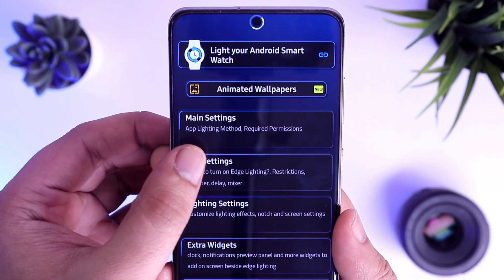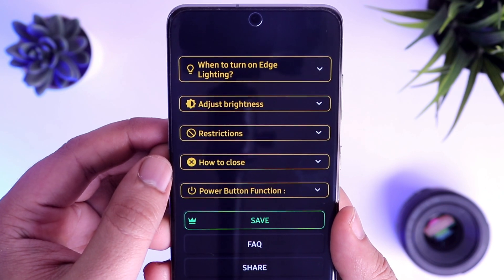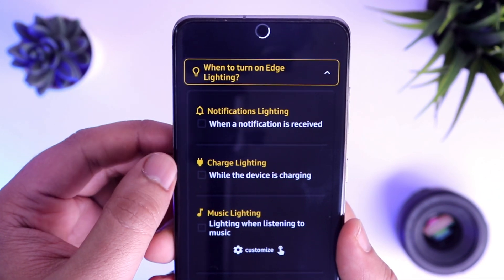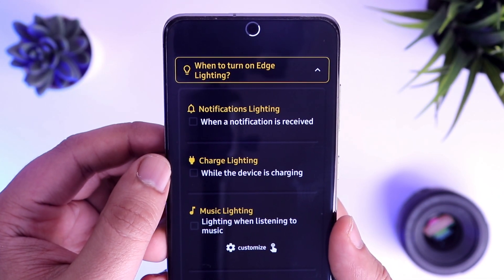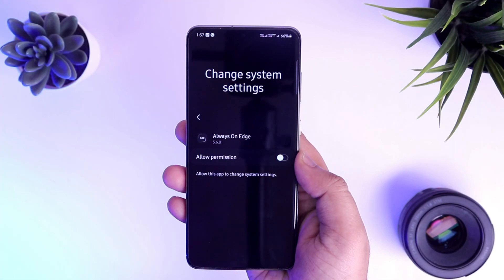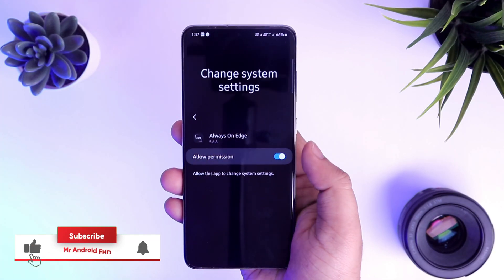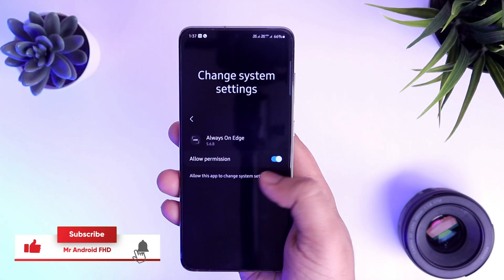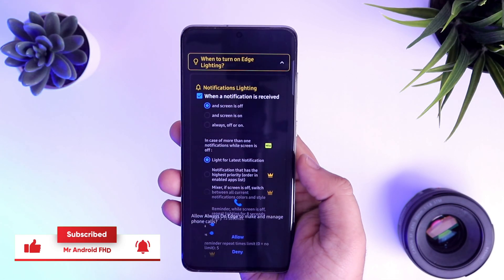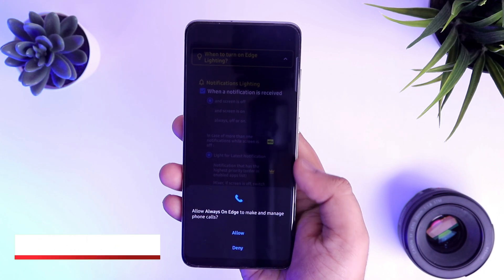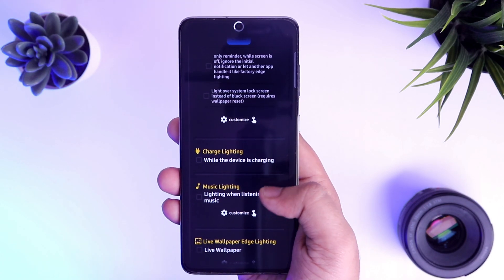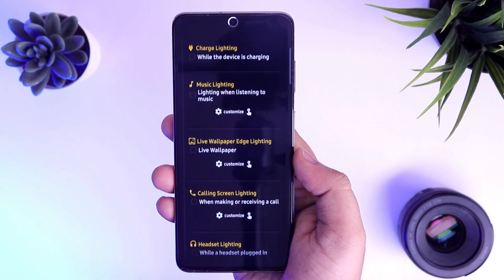Now select app settings. Here you will find an option called 'When to turn on edge lighting.' Just enable 'when a notification is received and screen is off.' It will ask you to grant some permissions — make sure to allow them. Other than this, you don't need to change any settings here. Scroll it down and save it.